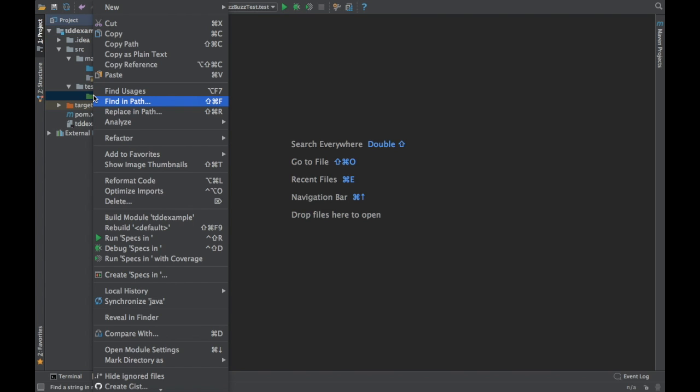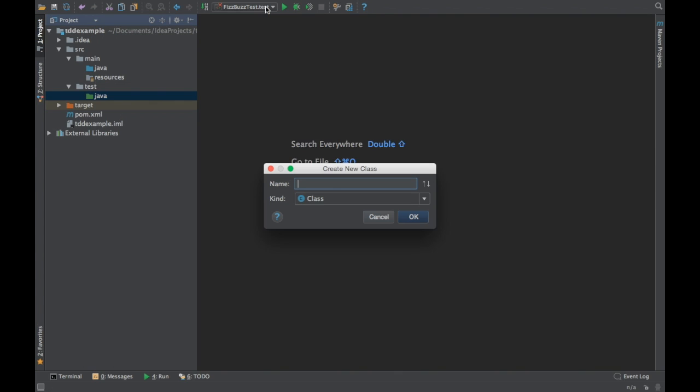I am going to create a program for testing FizzBuzz. FizzBuzz is a game that children used to play. If you are given a number which is divisible by 3, you have to say Fizz. If the number is divisible by 5, you have to say Buzz. If it is neither, you just say the number. We are going to write a Java program for FizzBuzz and we are going to start with a FizzBuzz test.